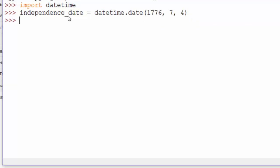And now we can look at that. And you see it's a DateTime.date object, and it shows the year, month, and date.